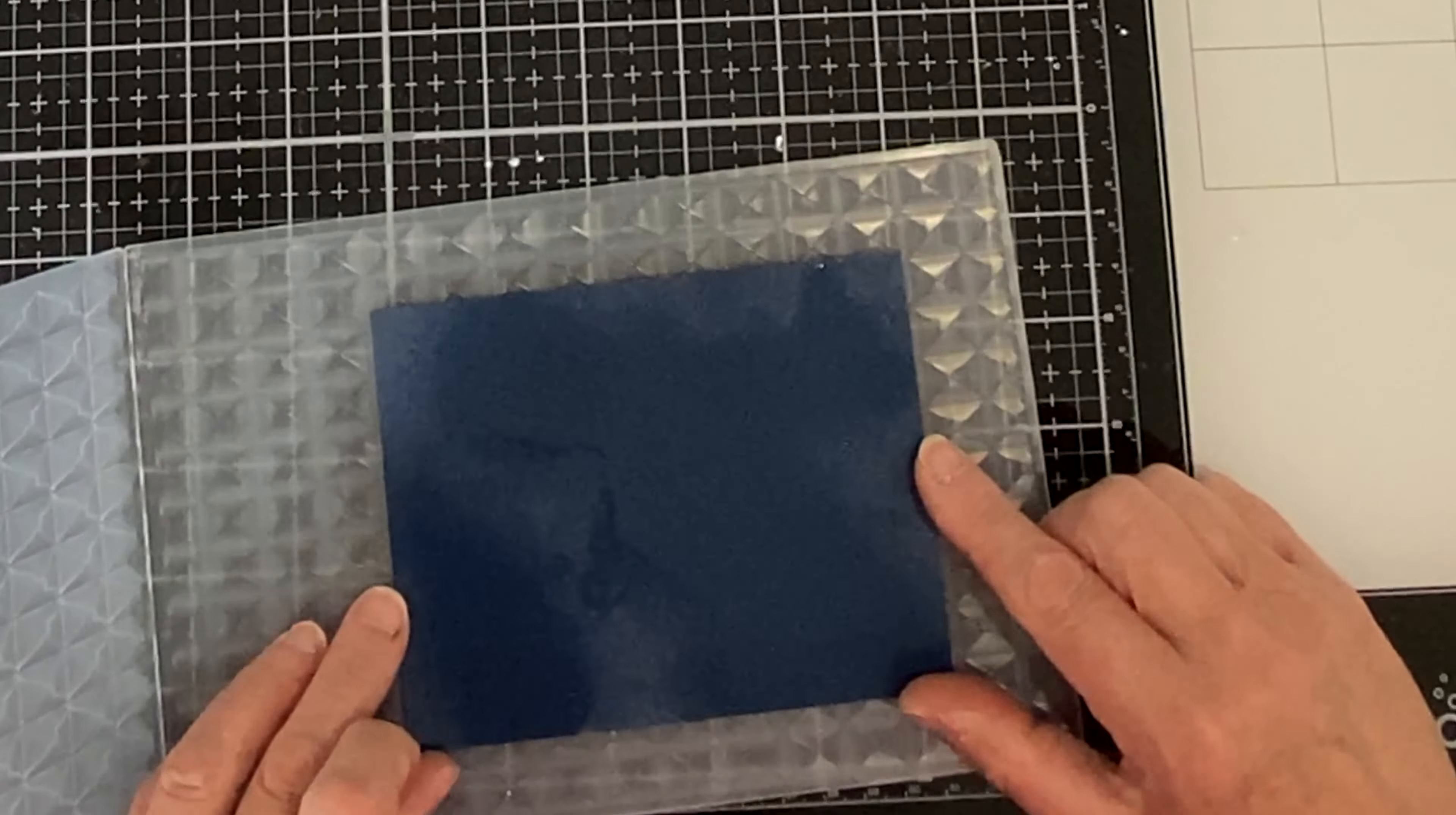Spellbinders has recently released the universal plate system that can accommodate anything from wafer thin dies up to these thick 3D embossing folders. Unfortunately, I don't have it yet, but I figured out a sandwich that would work on my Gemini electric die cutter.